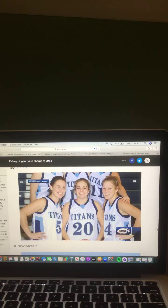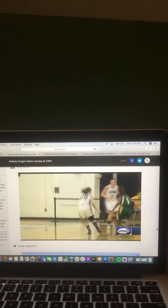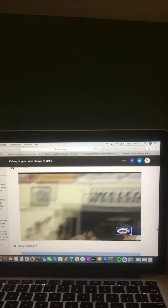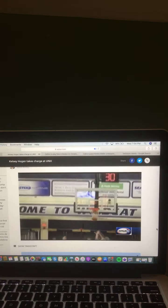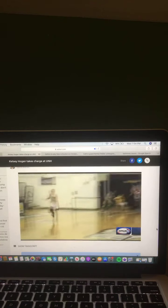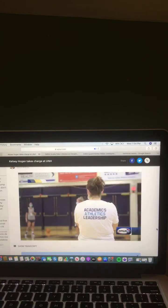Kelsey was the first 1,000-point scorer in the history of Nashua North High School and went on to become a three-year captain as a player at UNH. She then spent six seasons as an assistant coach with the Wildcats.